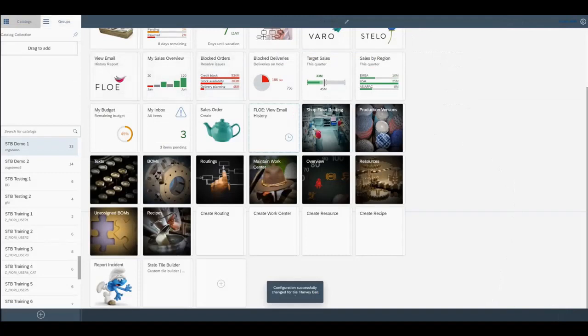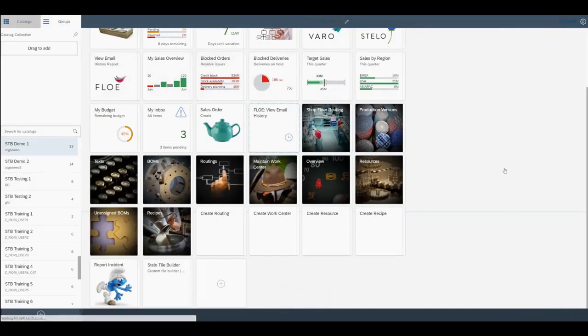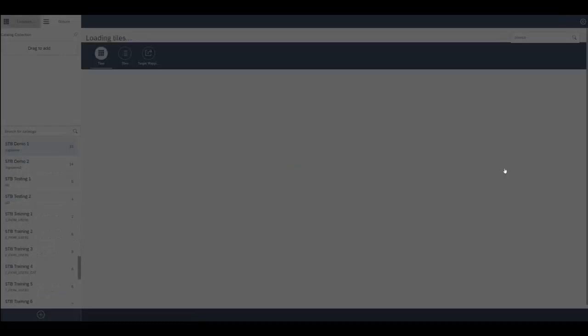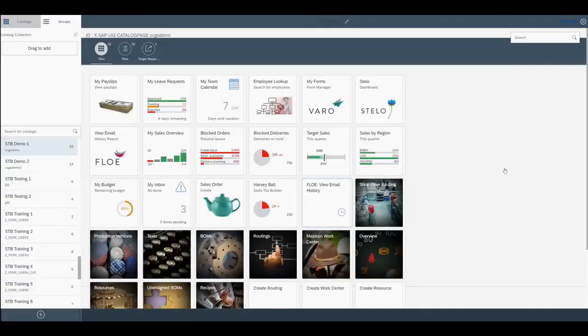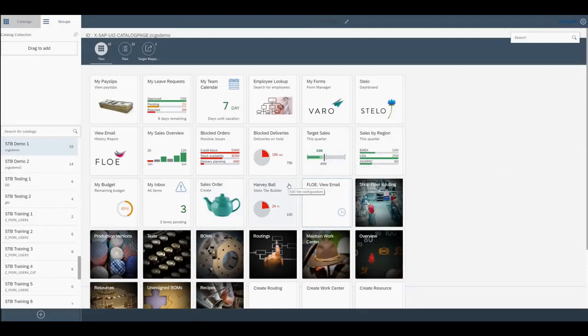Now we refresh the Launchpad Designer view. And there we see our new tile, including a microchart that's been populated with data from the backend.